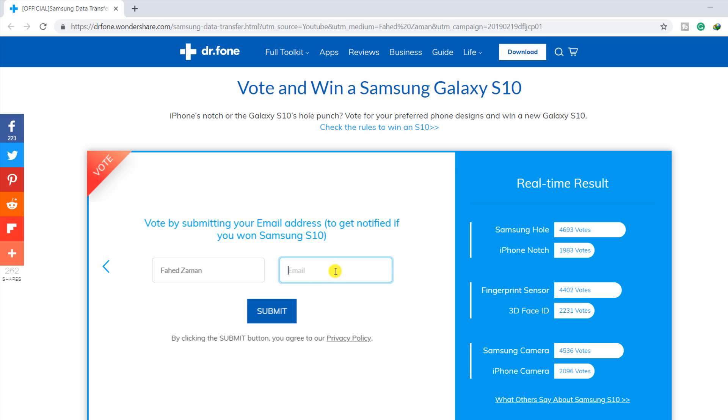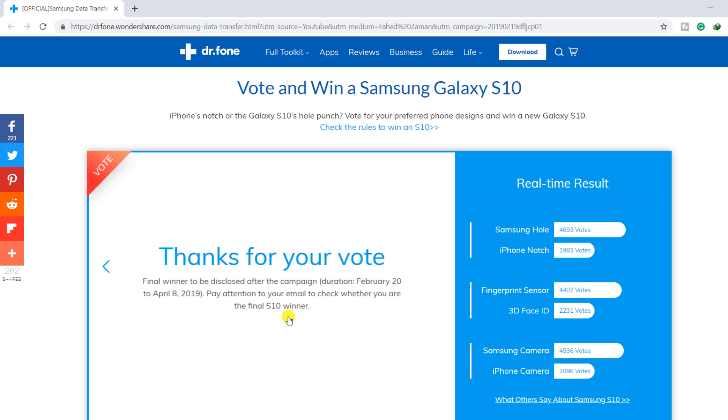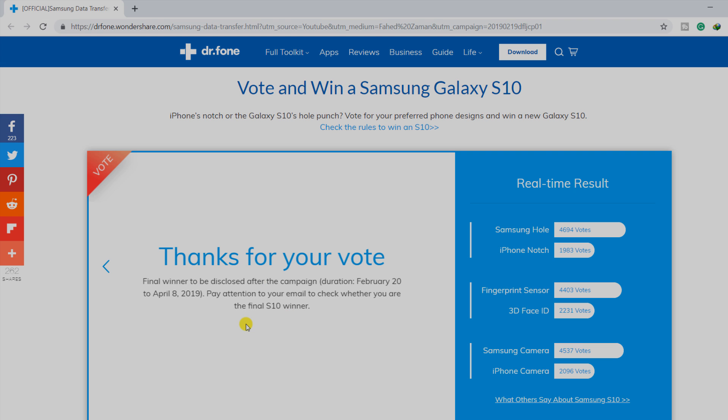The validity period of this campaign is from 20th February to 8th April 2019. The giveaway link is available in the video description.